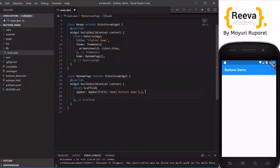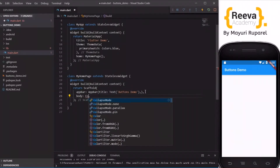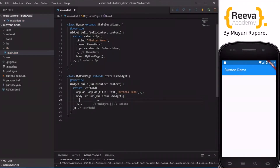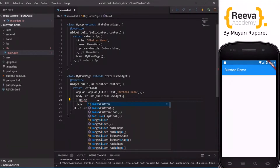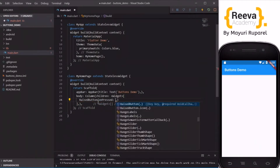I will run in the emulator — you can see it is nicely running. Then we will start by adding the body, and in this body we will add a Column so that we can place the buttons one below each other. I have added the children parameter, and I will start by adding a simple RaisedButton, which takes an onPressed parameter.